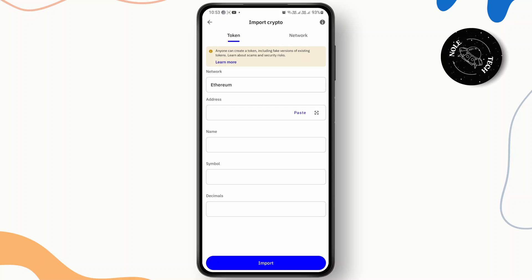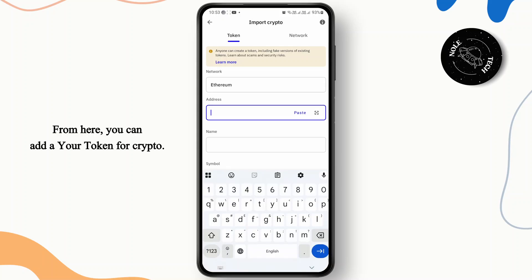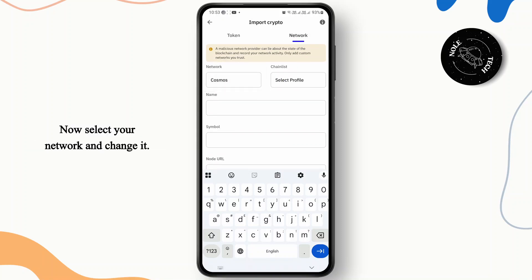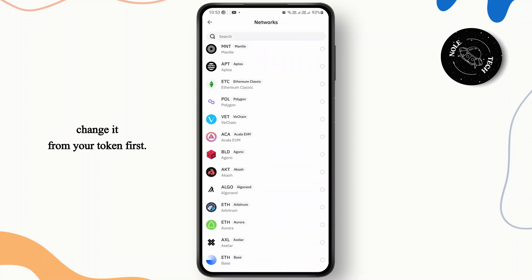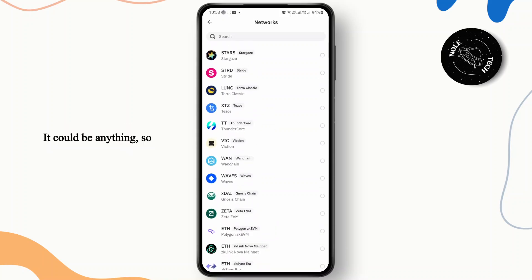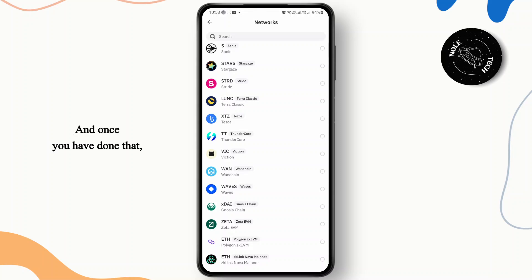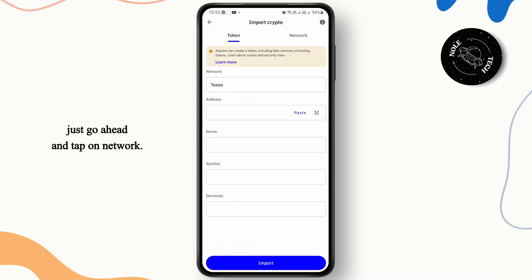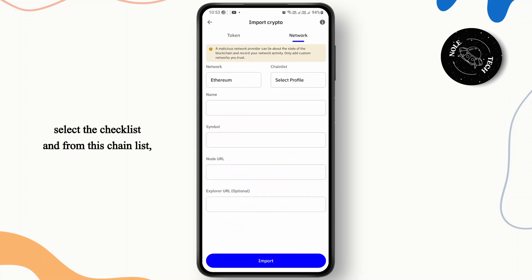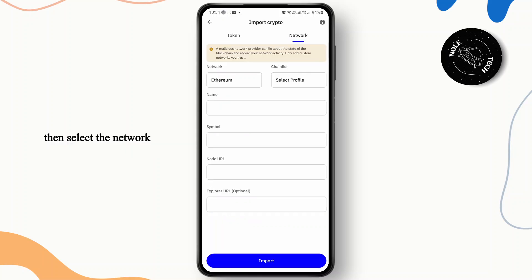From here you can add your token for crypto, and right beside that you have your network — tap on it. Now select your network and change it. Here you'll have to change it from your token first, so select any one — something like QAN Testnet or QANX — it could be anything. Once you have done that, go ahead and tap on network. Once you've filled out all of these details, select the checklist and from this chain list you can select the network type, then select the network name.